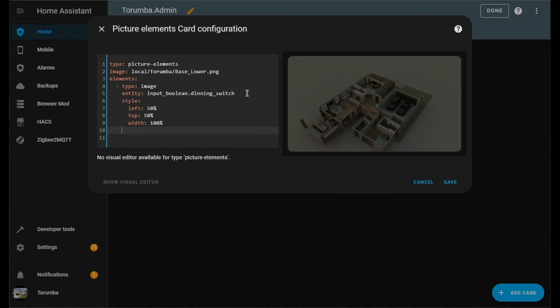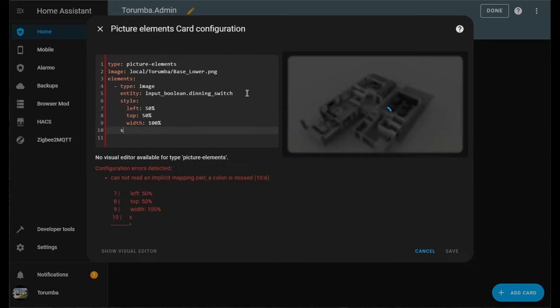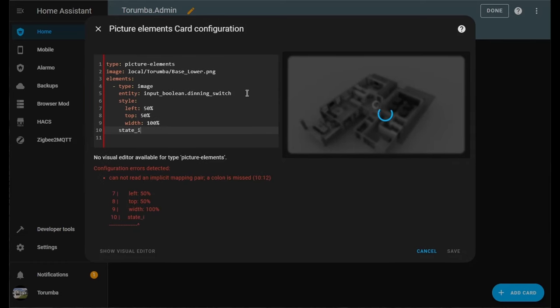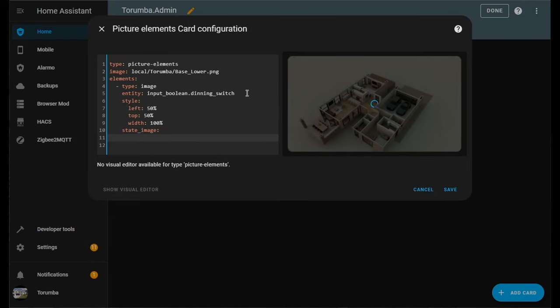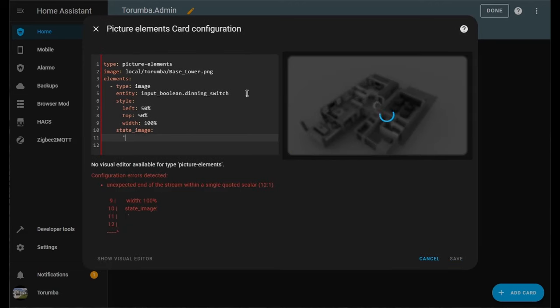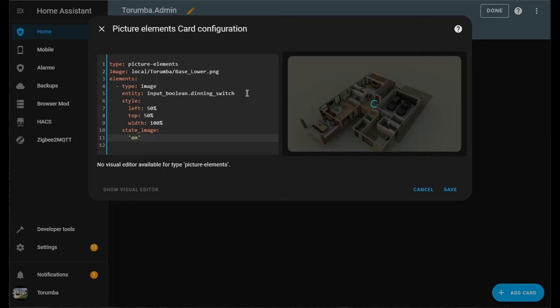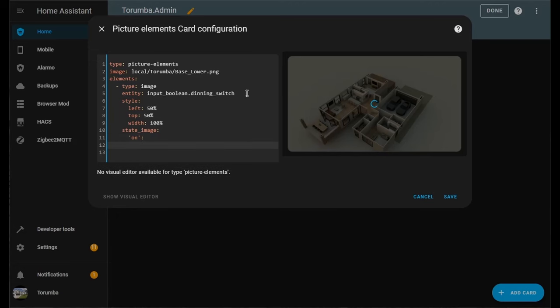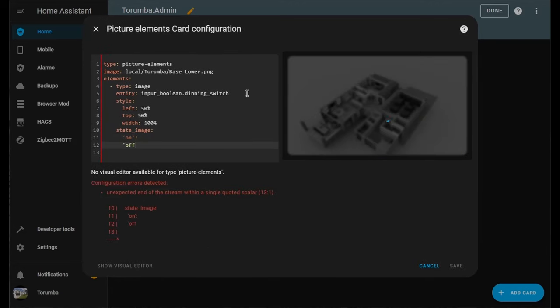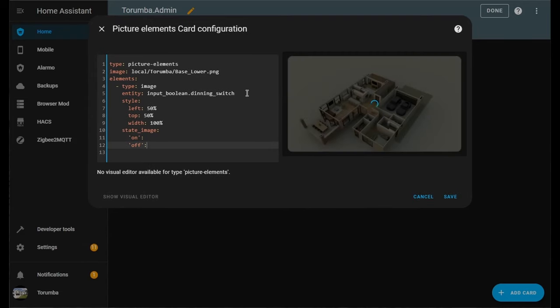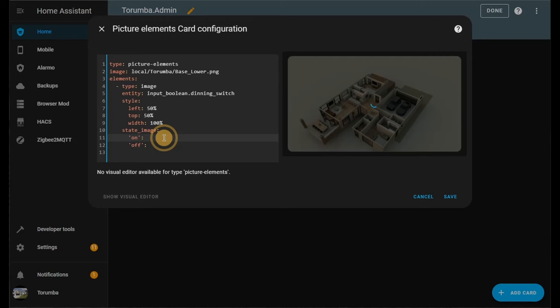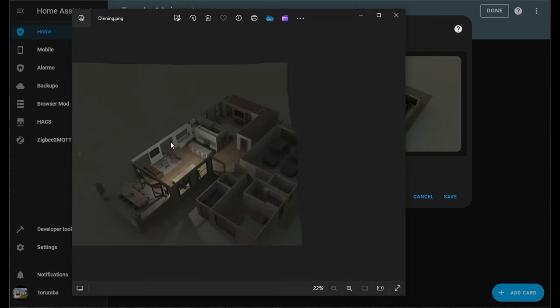We are going one space backwards now to define the state image. Press Enter and Tab. There will be two states we're defining: there'll be the on state and the off state. When we are toggling it on, what do we want to see? When we are toggling it from on to off, what do we want to see?